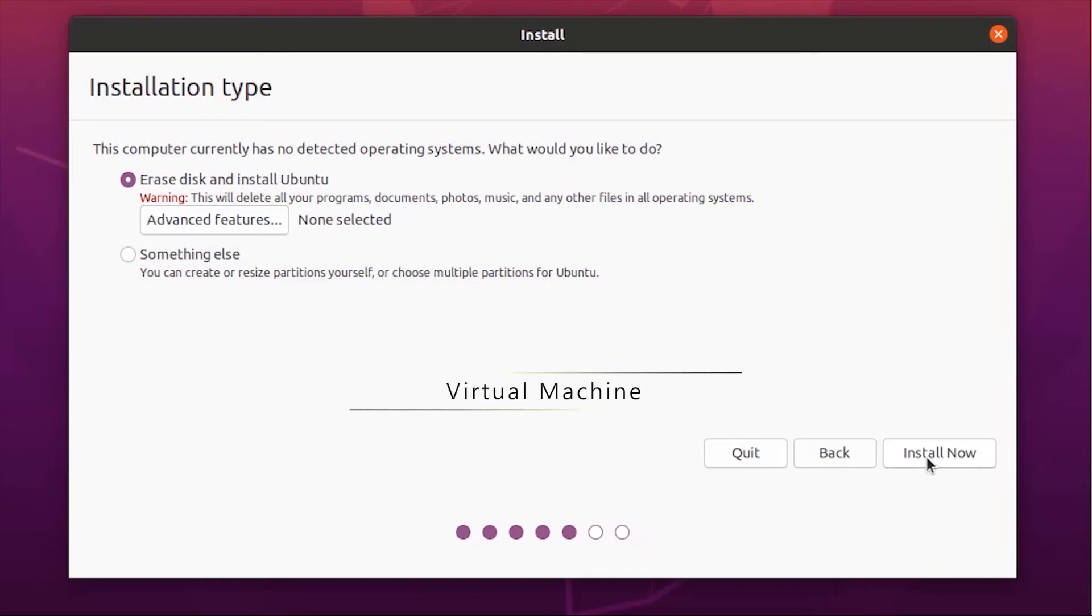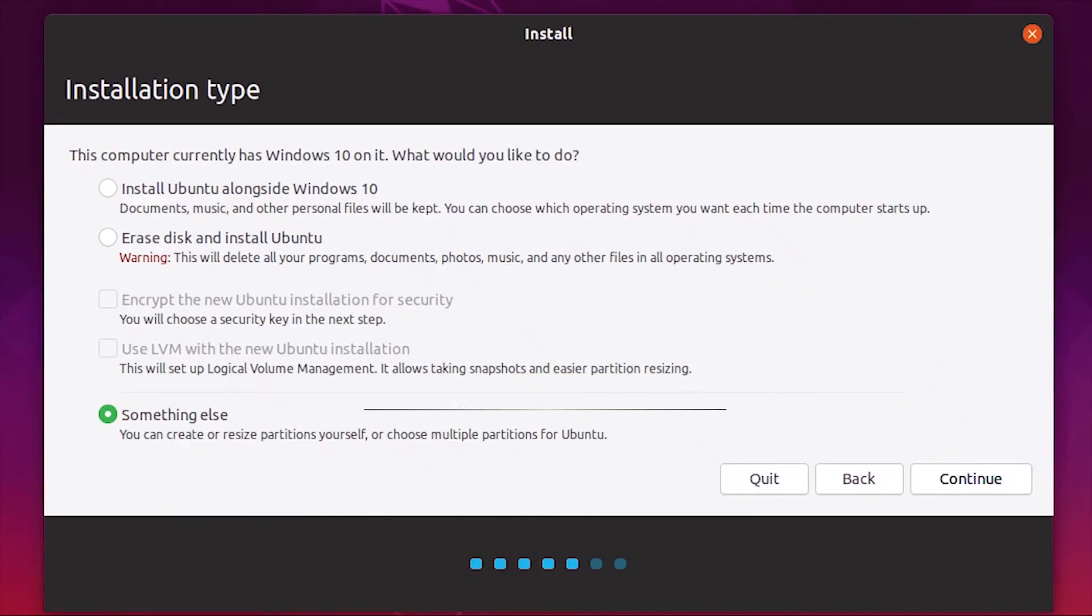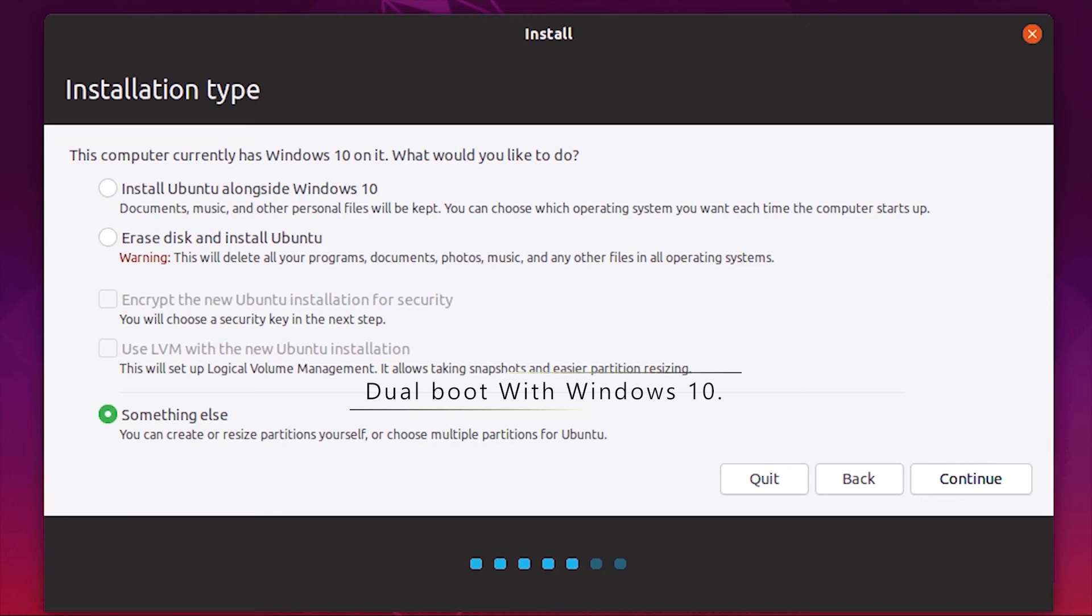This window will pop up if you are installing Ubuntu with Windows 10. Choose the option install alongside with Windows 10 and click continue.